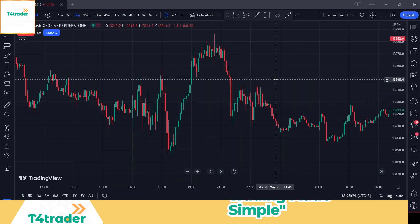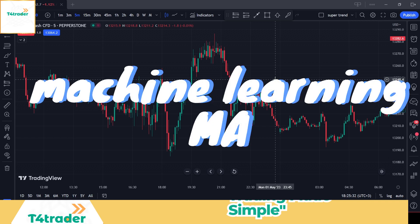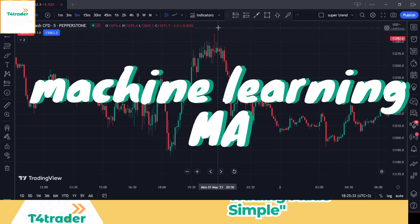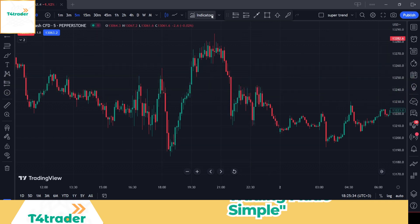In this video, we will teach you a full strategy with machine learning MA so that you can start making consistent profits from trading.